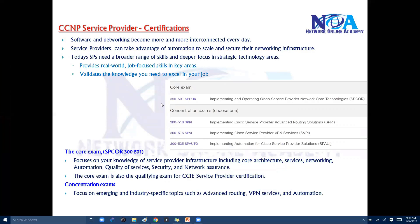The main concept behind adding or updating this certification is that software in networking has become much more common in today's networks. Most service providers need to take advantage of automation to scale their networks and also secure their infrastructure.